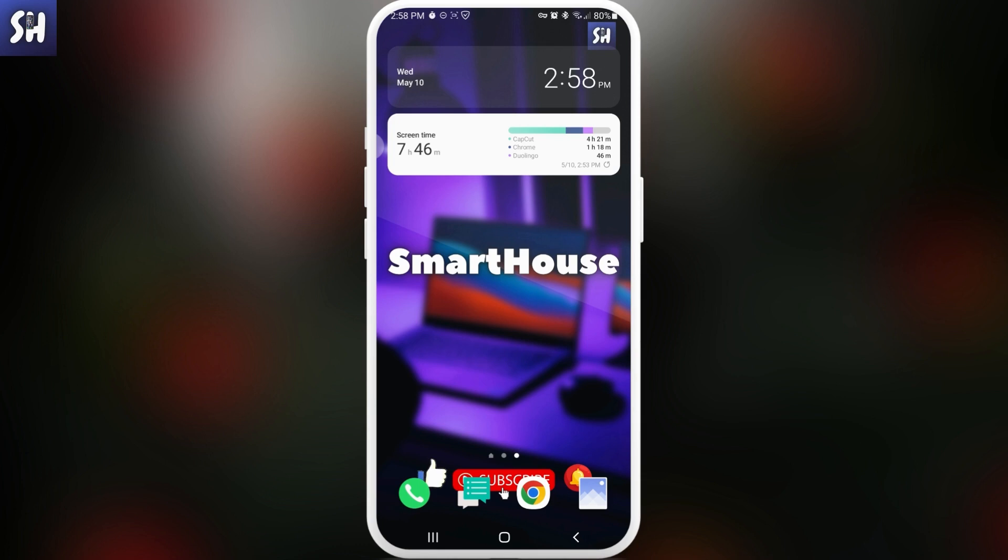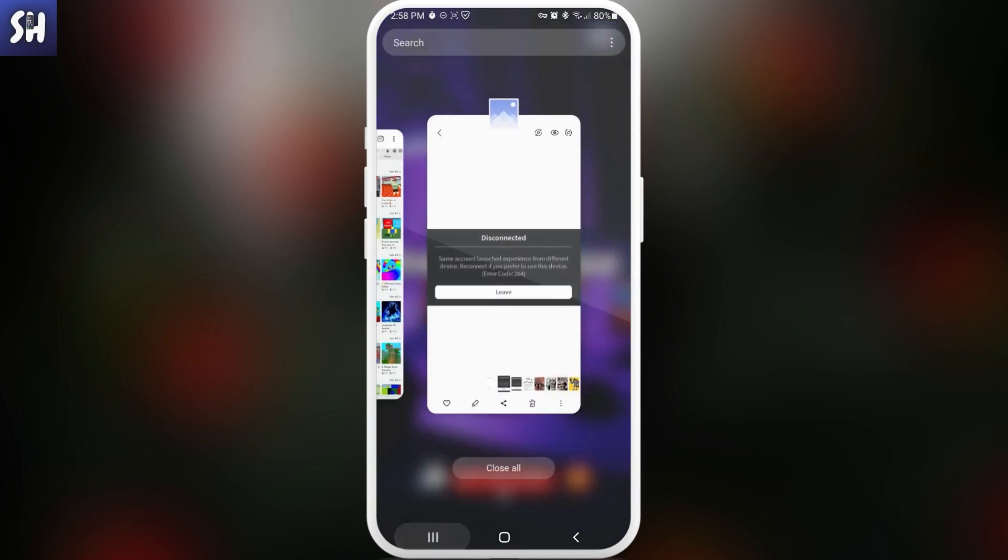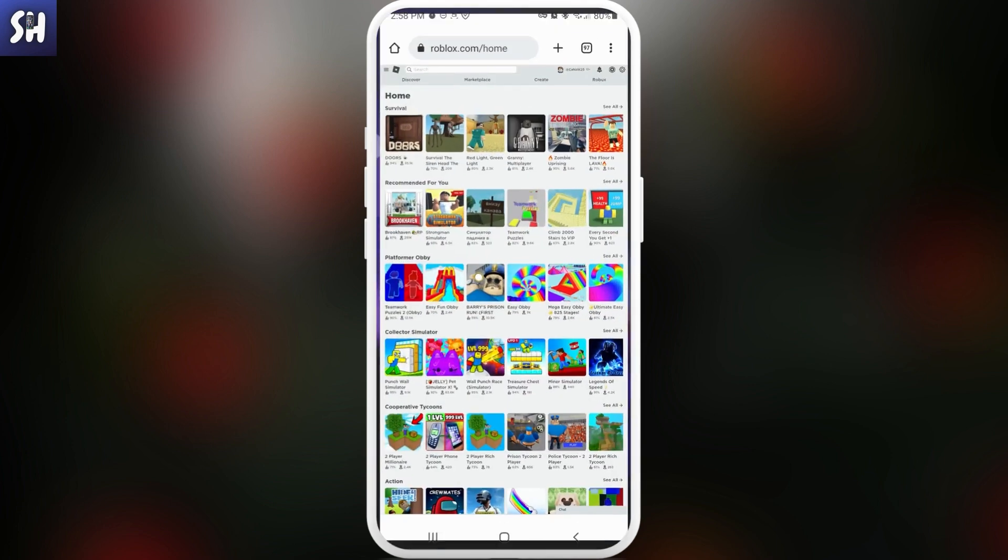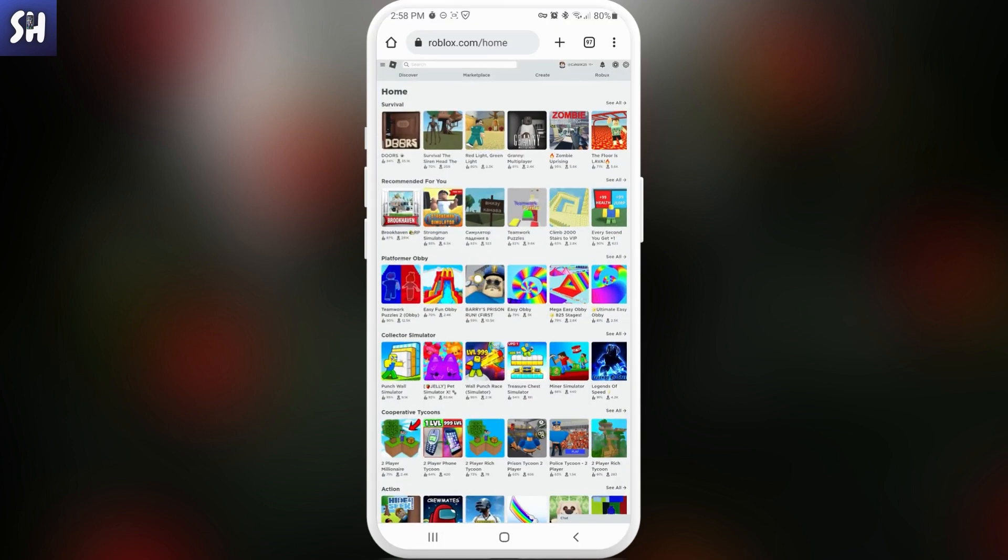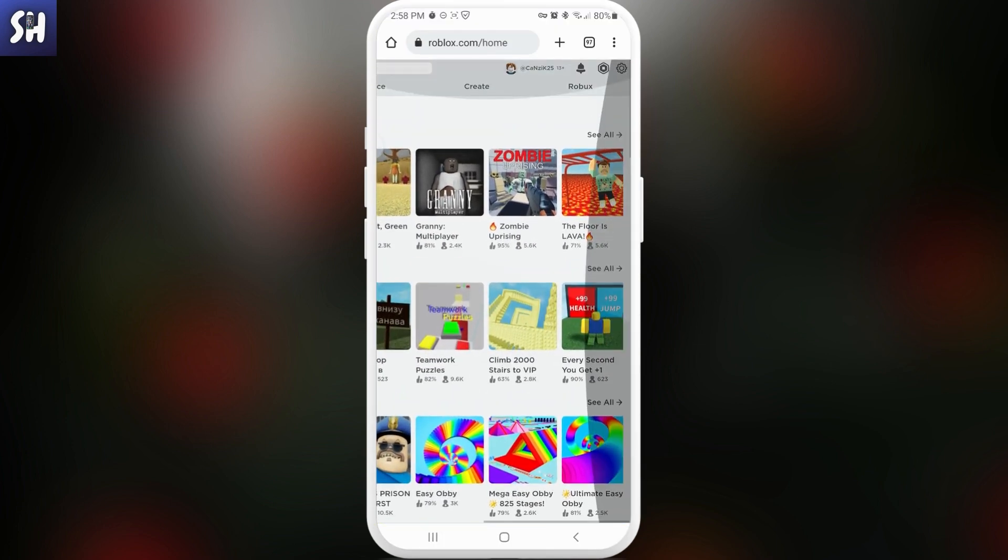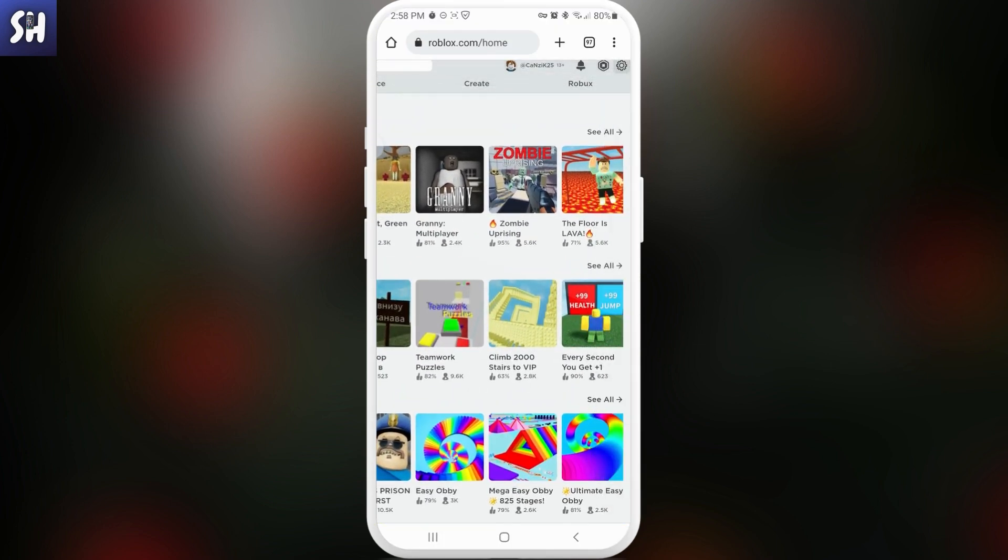And what we need to do in this situation is we need to go to our Roblox game, then we need to go into our settings. Let's go to our settings.